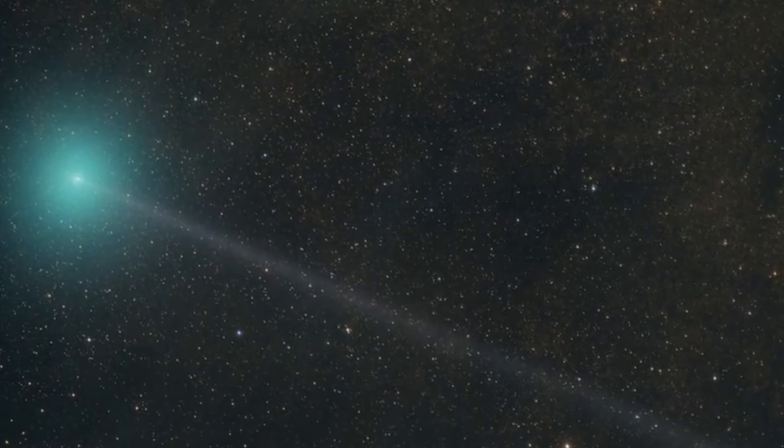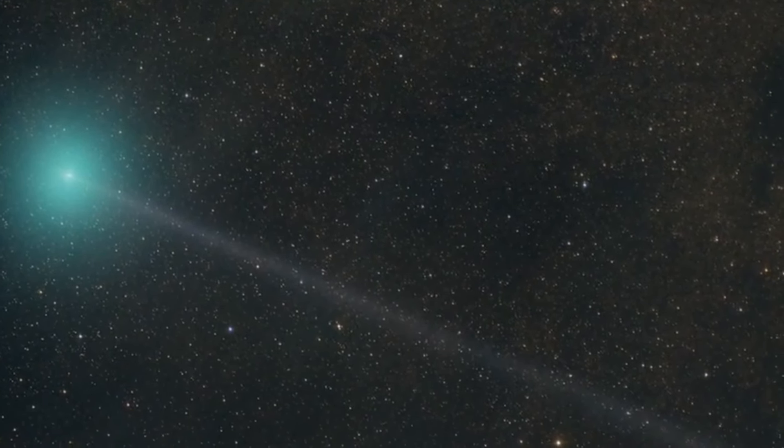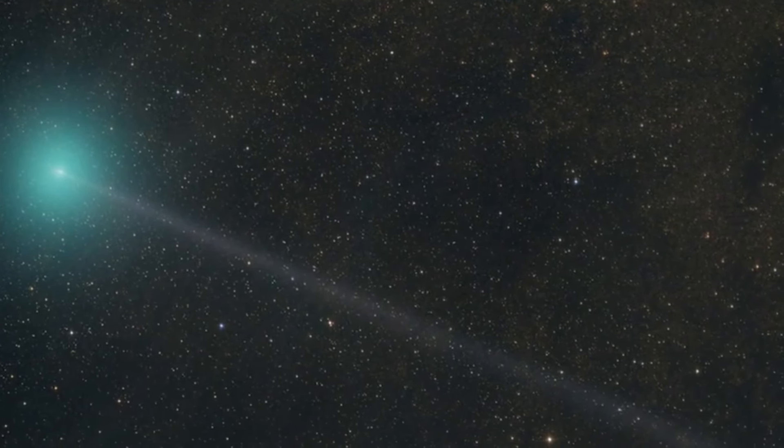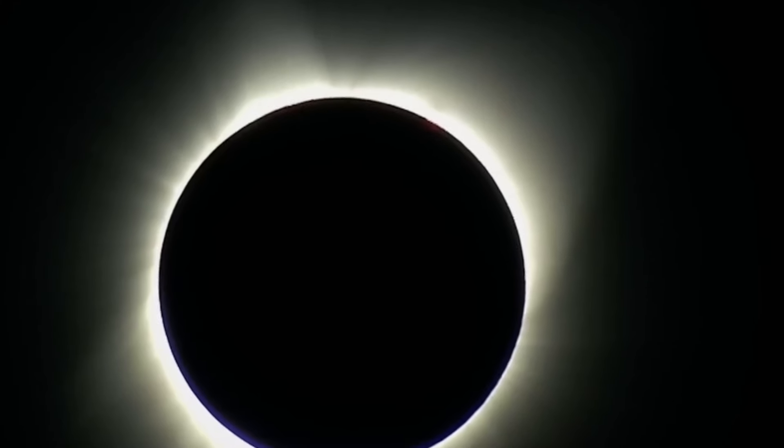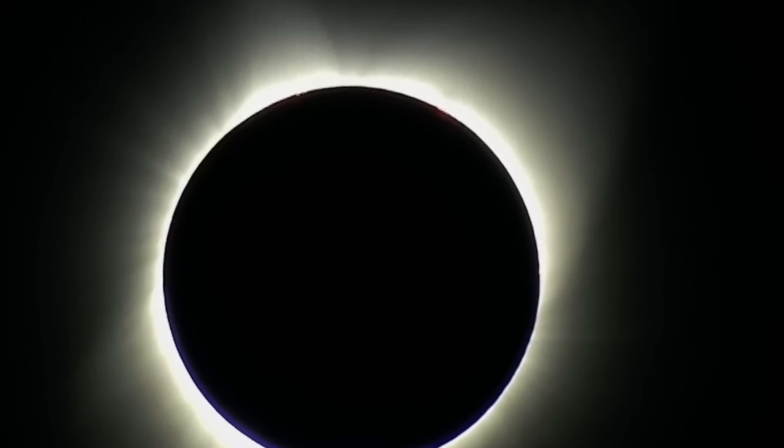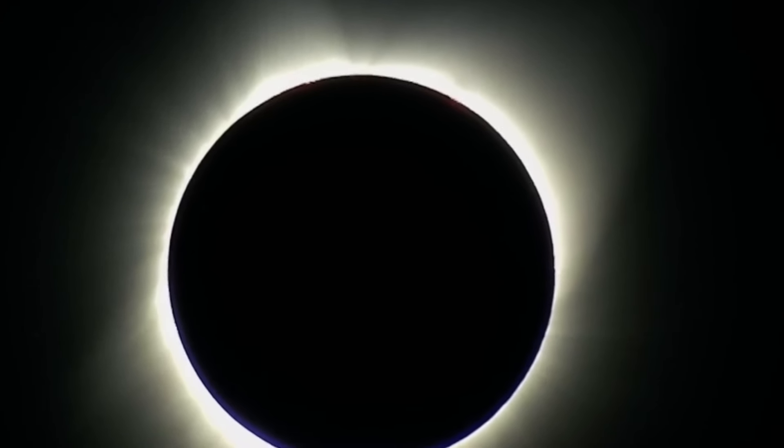Even if you're not right in the path of the total eclipse, you'll still see the moon take a bite out of the sun. It's going to be a partial eclipse for them.